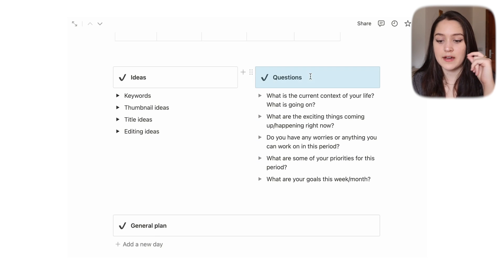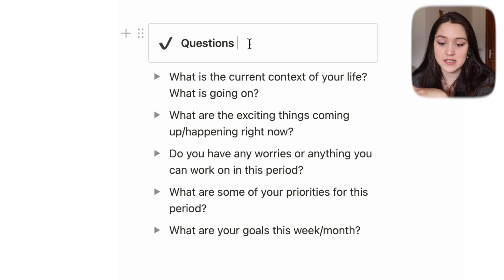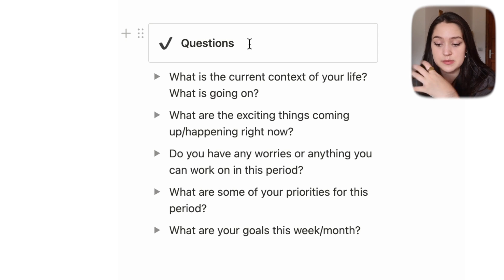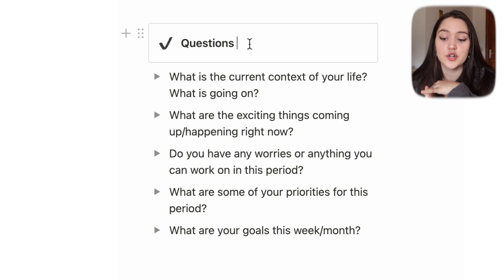For vlogs we also have specific questions: What is the current context of your life? What is going on? What are the exciting things coming up? Do you have any worries? What are your priorities for this period? And what are your goals this week or month? The idea is that these questions make each vlog less repetitive by grounding it in the context of what's going on in your life right now.